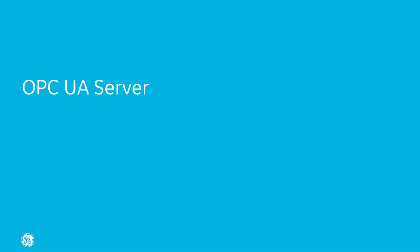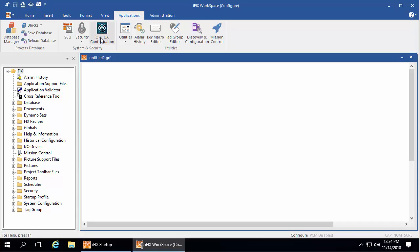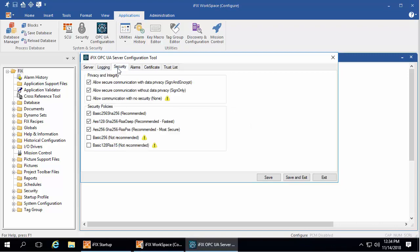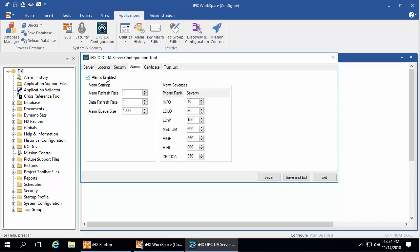Now onto the OPC UA server. The OPC UA server allows OPC UA clients to access iFix data and alarms. You access the OPC UA configuration tool here, enable it here, and then configure it using these tabs.